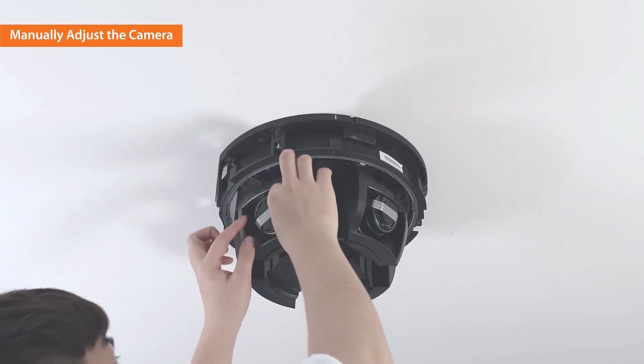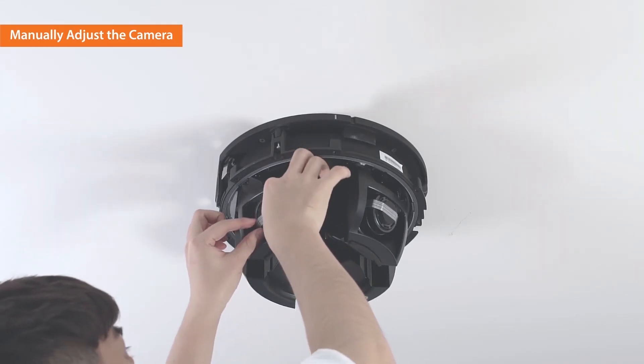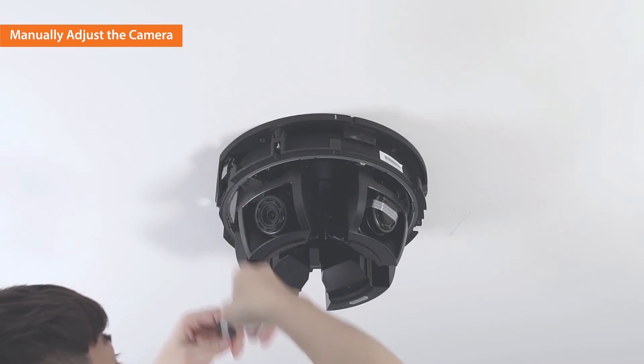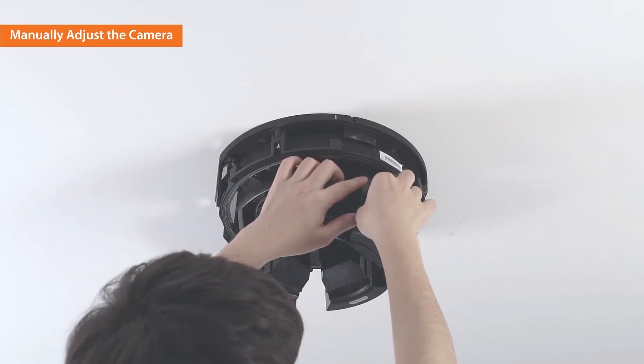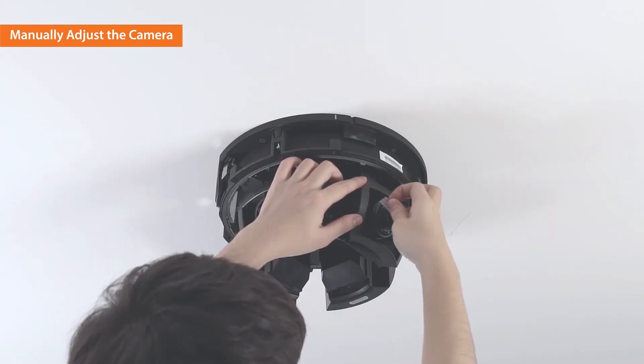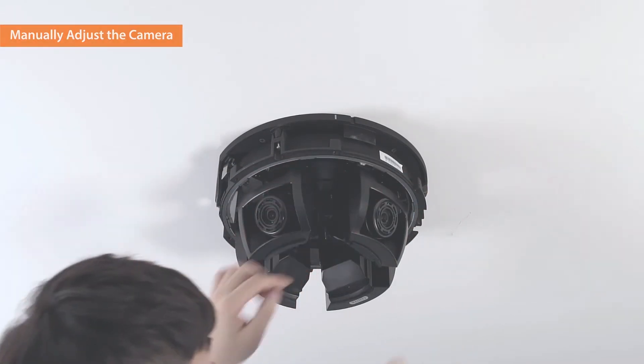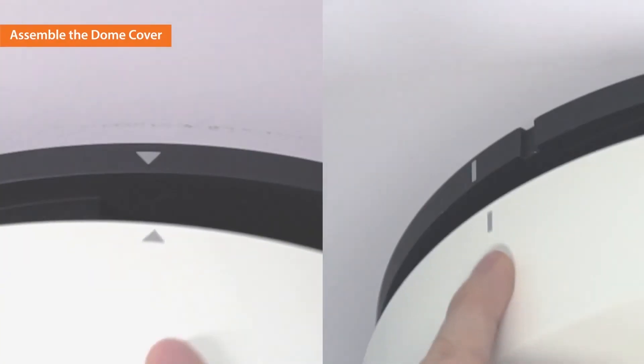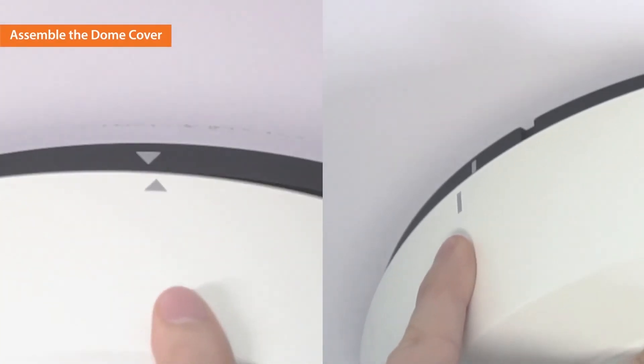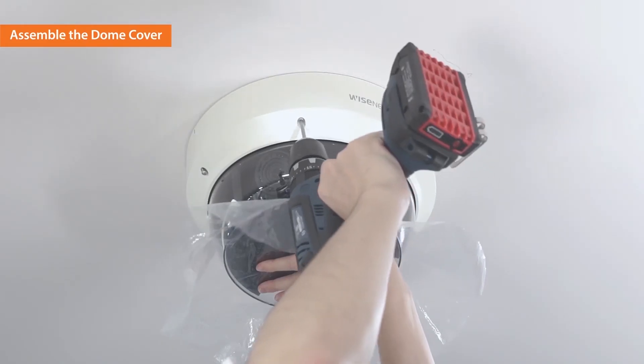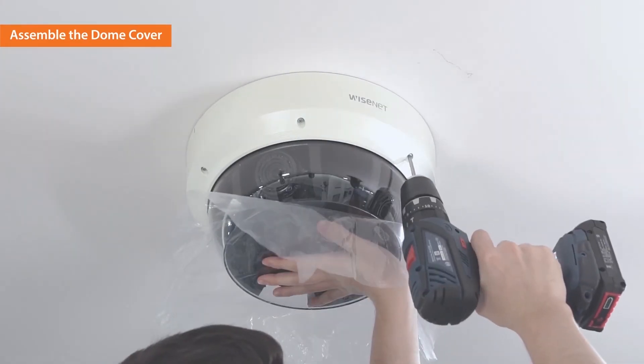You can now remove the protective seals from the lenses. Install the dome cover by matching the symbols on both sides of the dome cover and the plate.